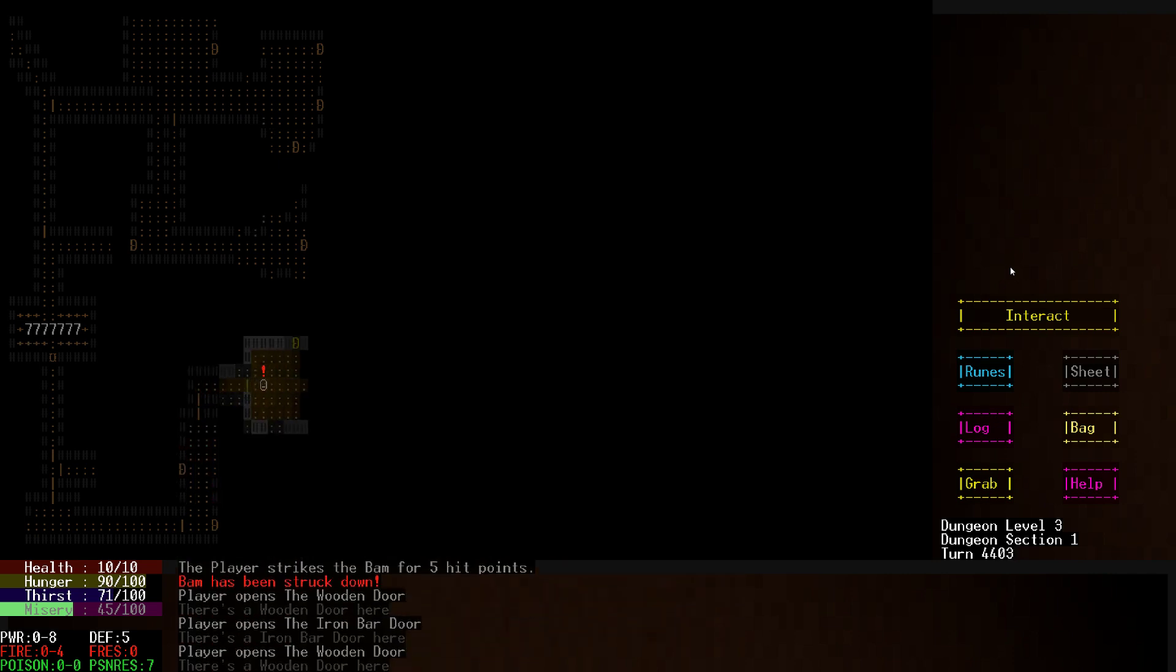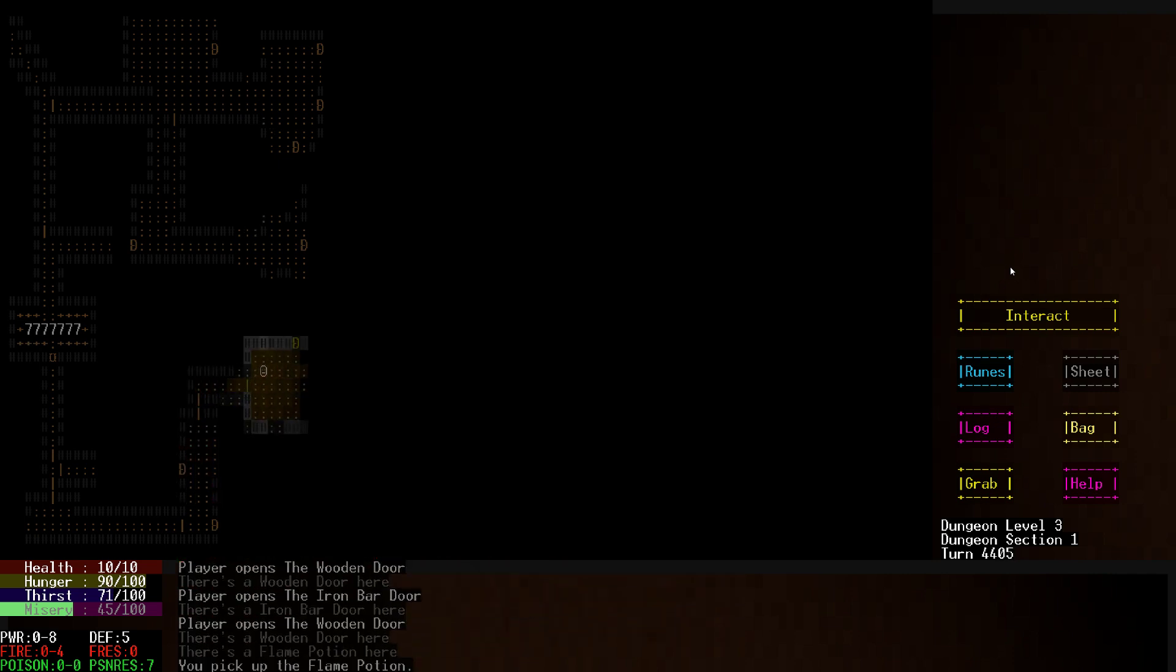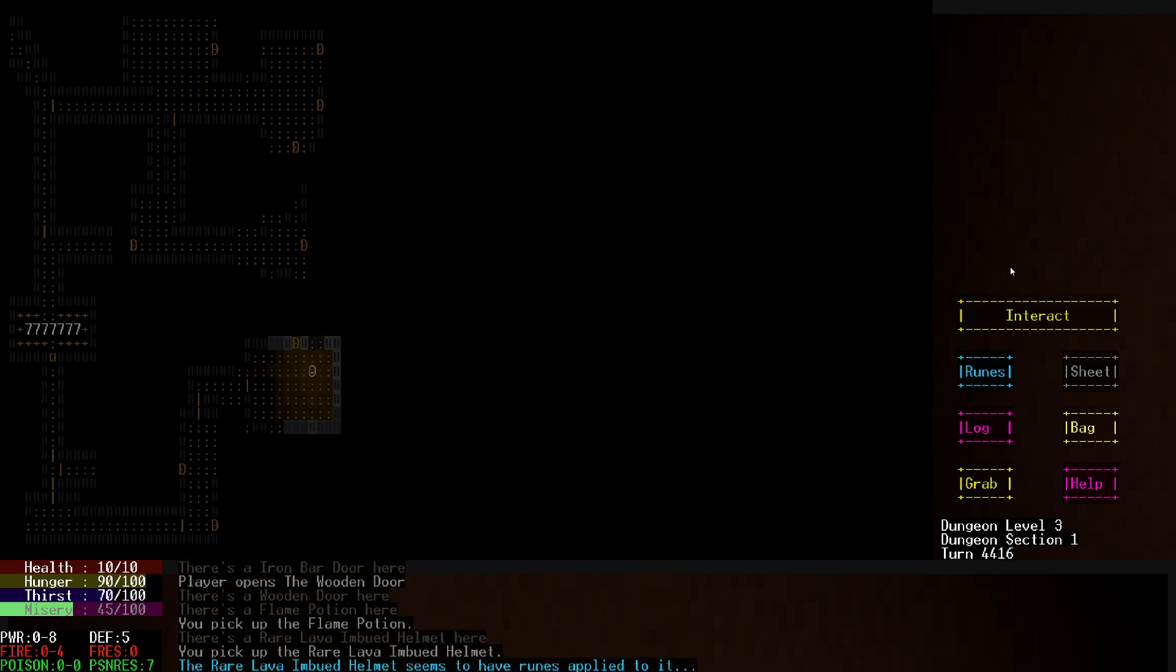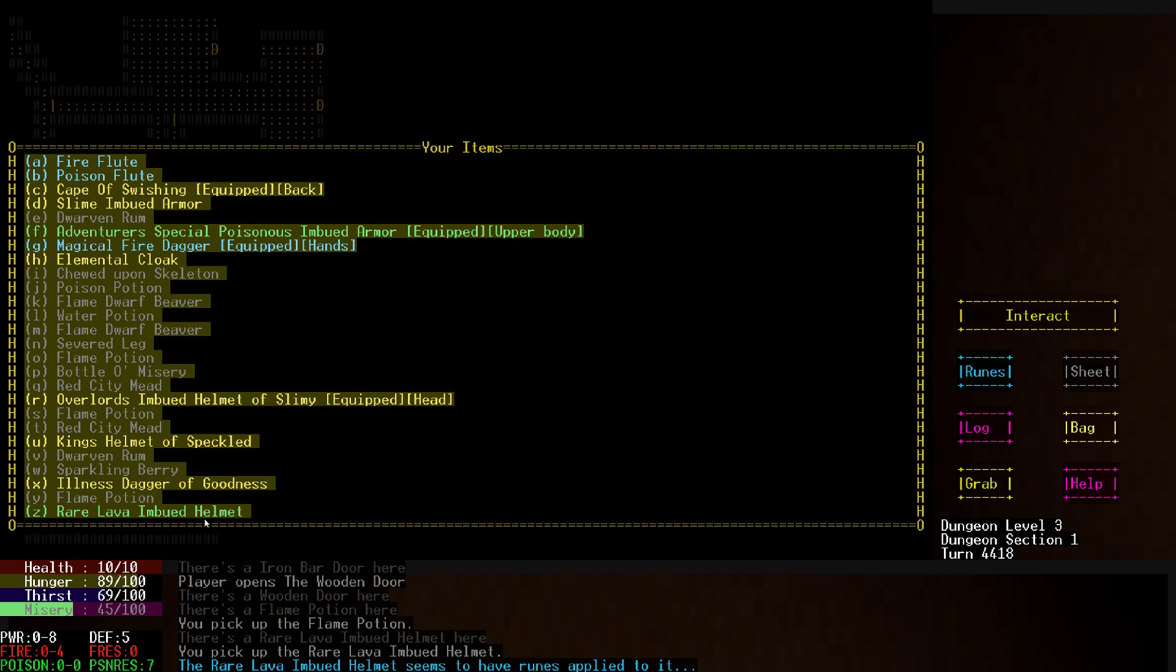Actually, if I recall correctly, I might be able to get one of those humanoid things on my side by binding it. Rare lava imbued helmet, huh? Fudge.